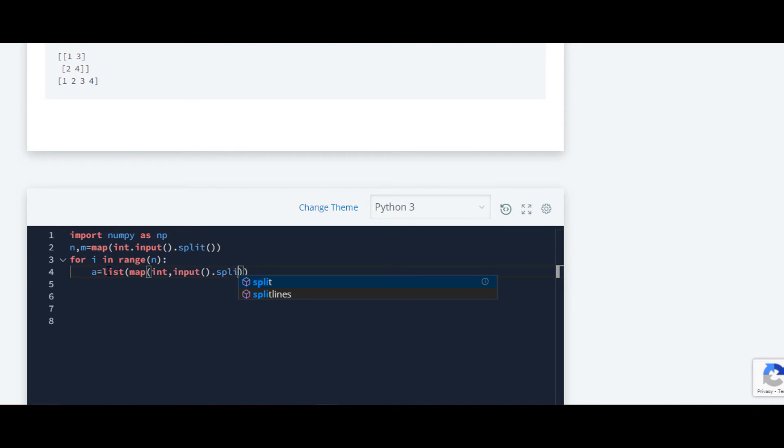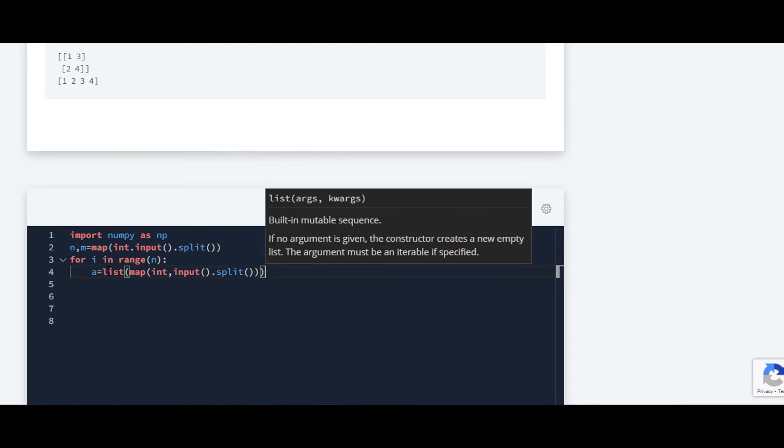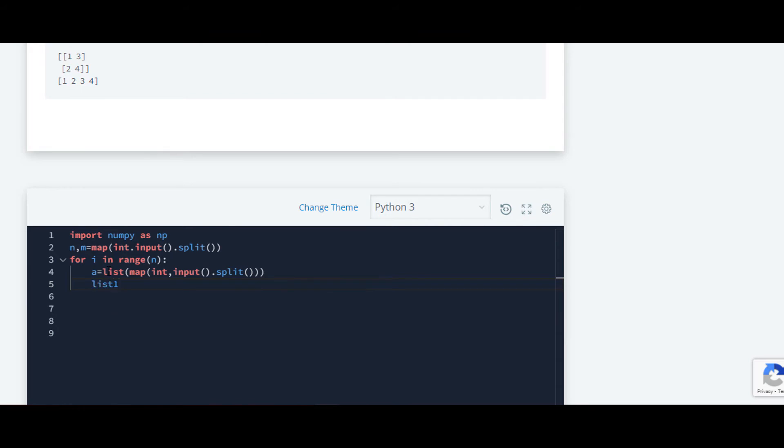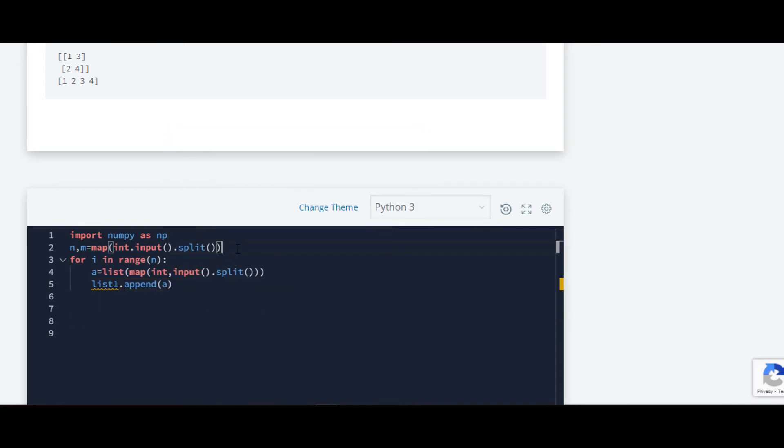Split. Now we will require a list as we want to append this a in a list, so list dot append, and in that we'll pass a. So we will first declare the list.